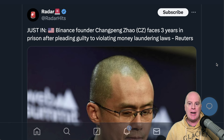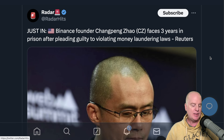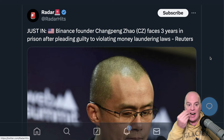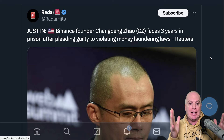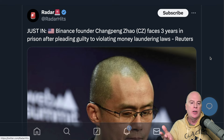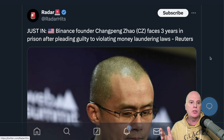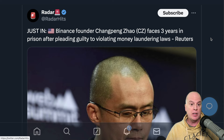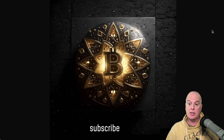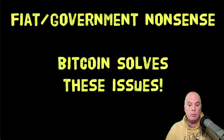In other money laundering news, Binance founder CZ is facing three years in prison after pleading guilty to violating money laundering laws. This is just an authoritarian regime — anyone who comes up against them, they're going to go after. It's the same thing they're doing with Trump. I'm not a Democrat or Republican, but what they're doing to Trump is insane, and what they're doing to all these people shows the lack of freedom people actually have. Don't forget to subscribe to this channel. Bitcoin solves these issues.